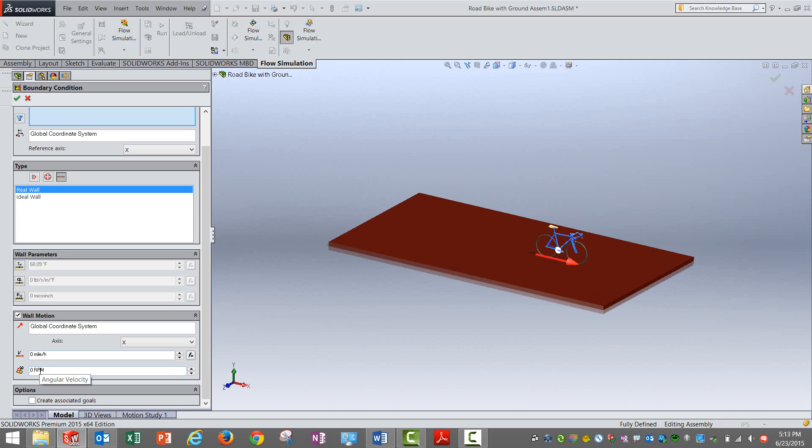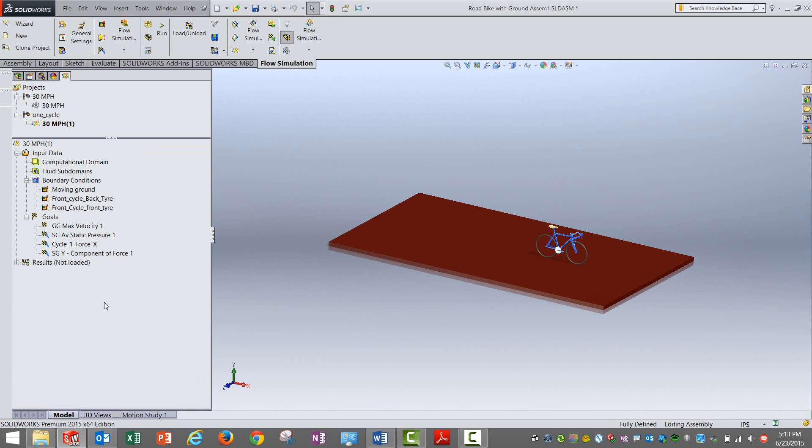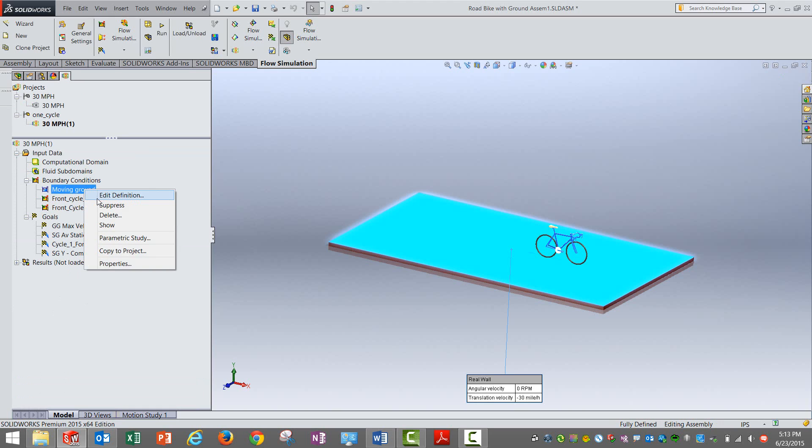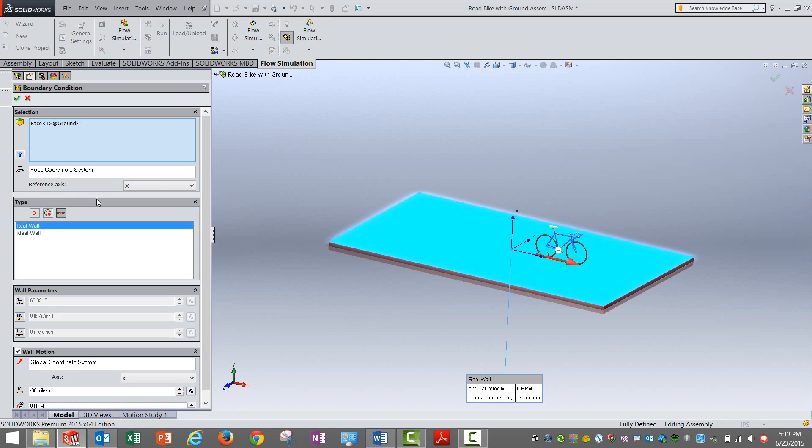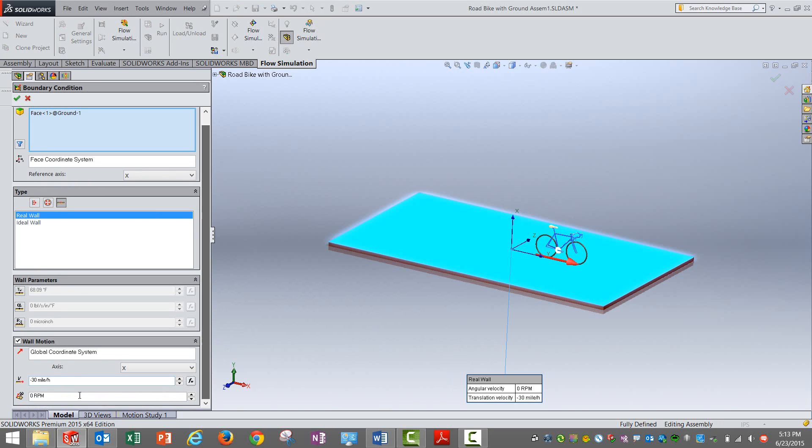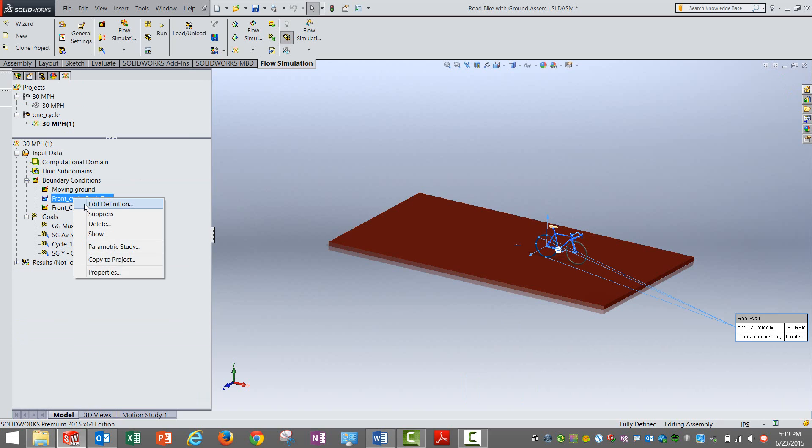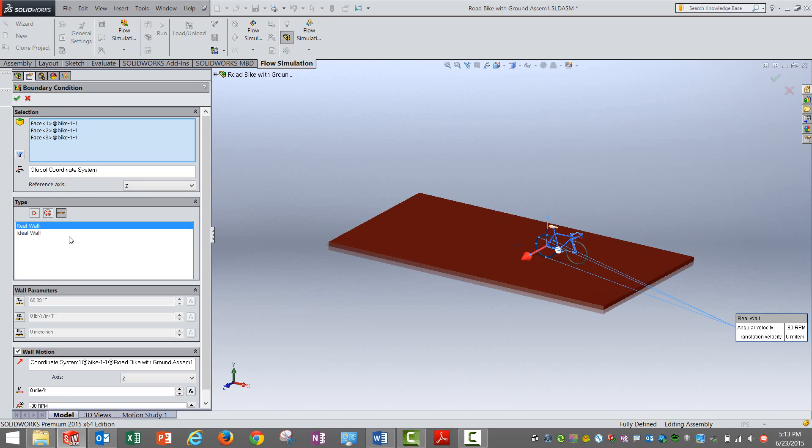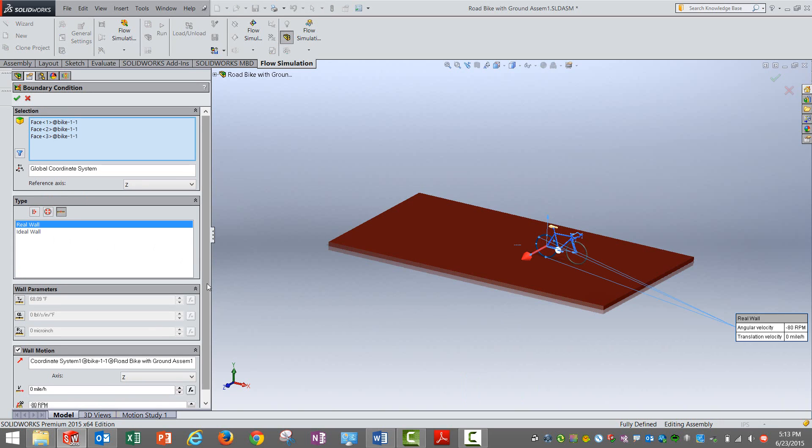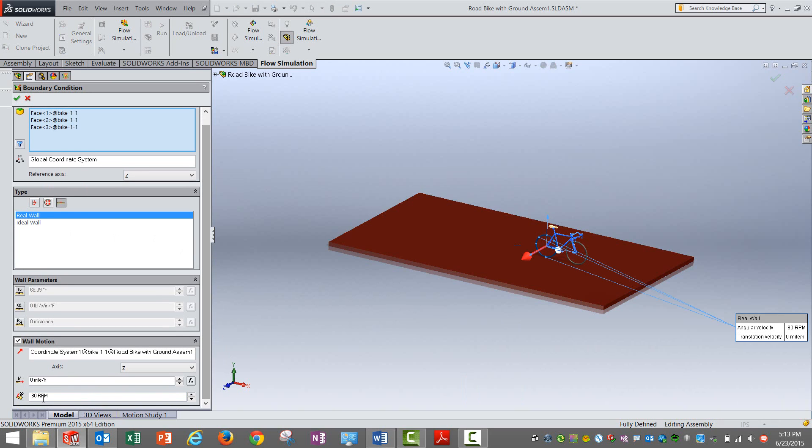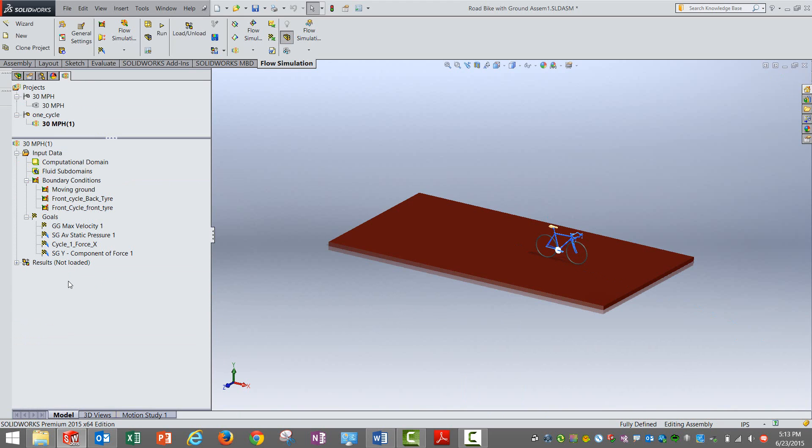And for tires, even though they are physically not rotating, we can say that the walls of the tire are rotating at a certain velocity to simulate that phenomenon as well. So here they are. One is the ground, you are selecting the surface and giving a velocity of 30 miles per hour.